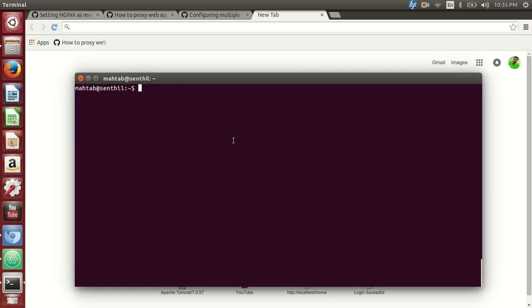Today we're going to talk about nginx and how we can use it to set up nginx as a reverse proxy for our web applications. Before we get into that, let's first talk about what nginx is, why it's very popular, and what features it provides.